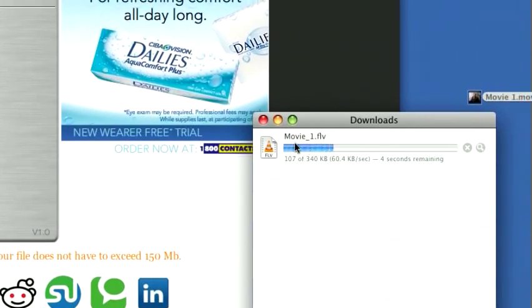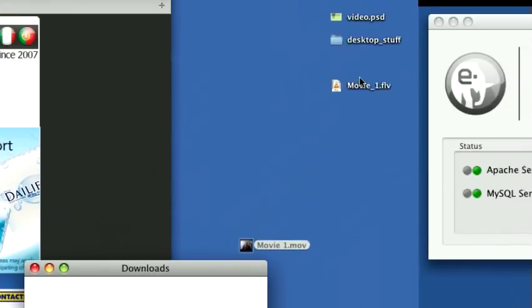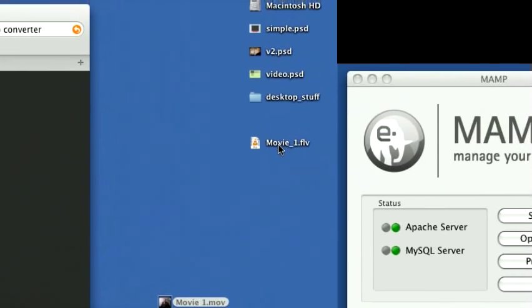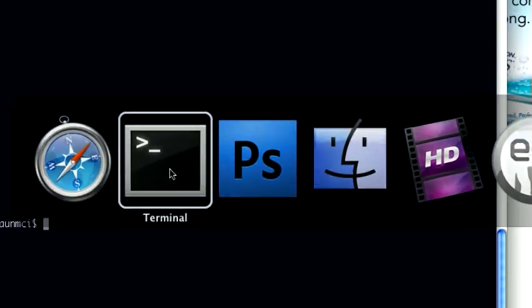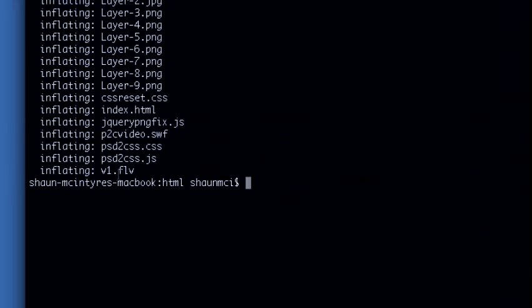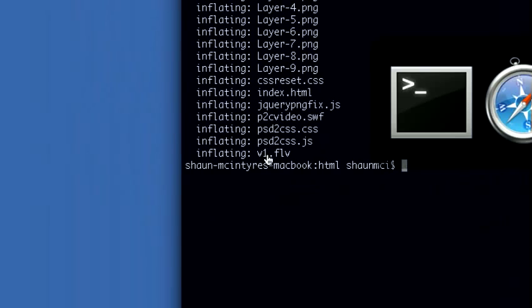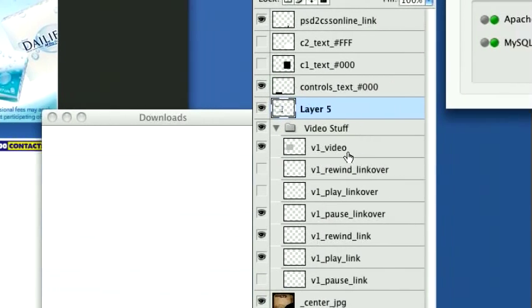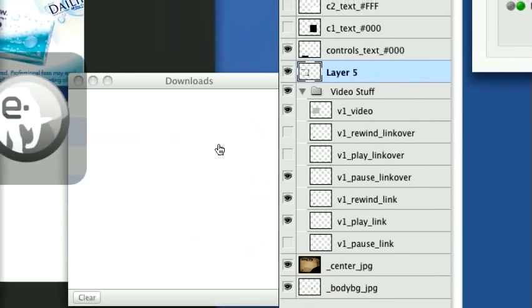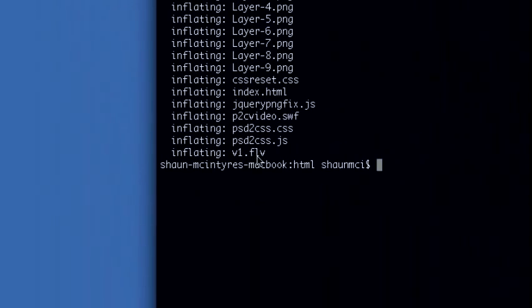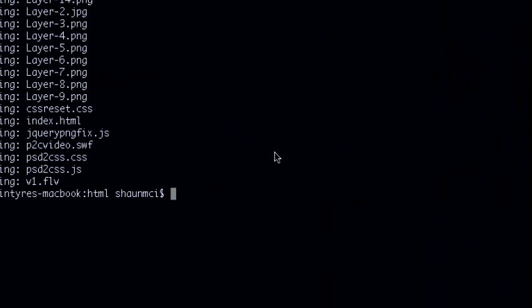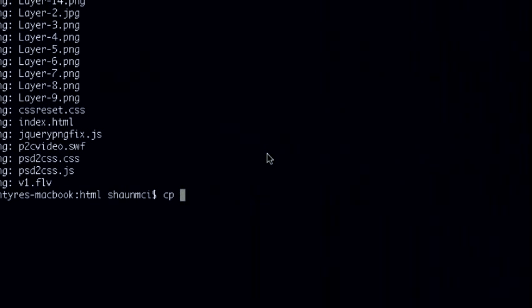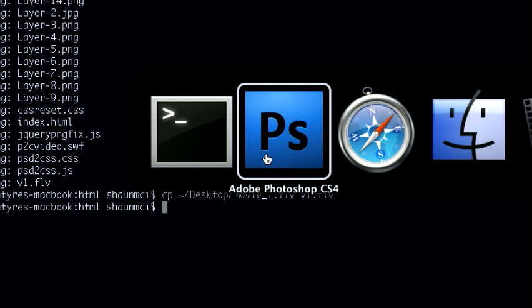So it's downloading. See, it's movie underscore one FLV. And so we'll go back to our terminal here. The FLV file that we asked for is V1. You may recall in the Photoshop file we named everything V1 underscore video. V1 V1 V1. So the code generator made a V1 dot FLV file for us. So what I'm going to do is copy from the desktop this new file that was just made for us, movie underscore one dot FLV. I'm going to copy it here and call it V1 dot FLV. I'm going to copy it over my V1 dot FLV file. There we go. Done.